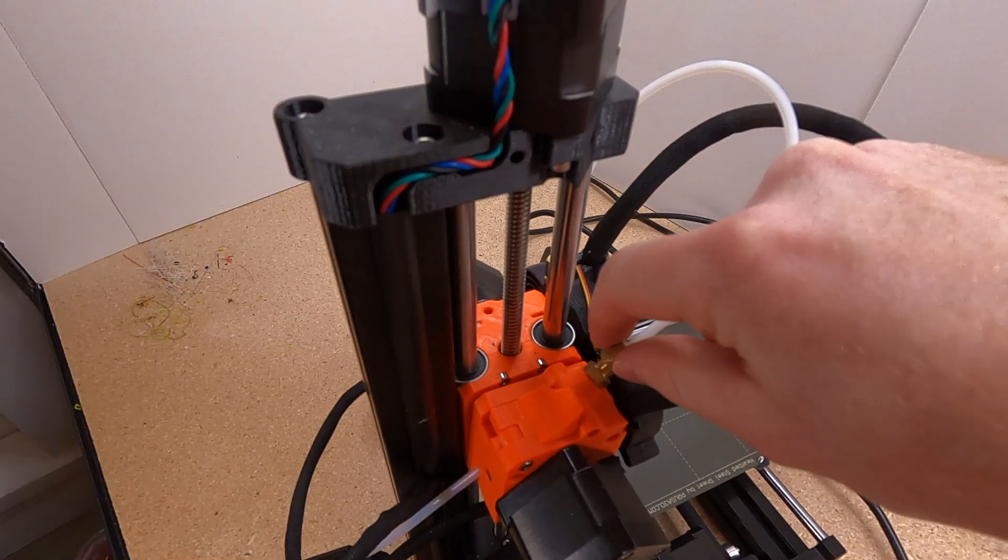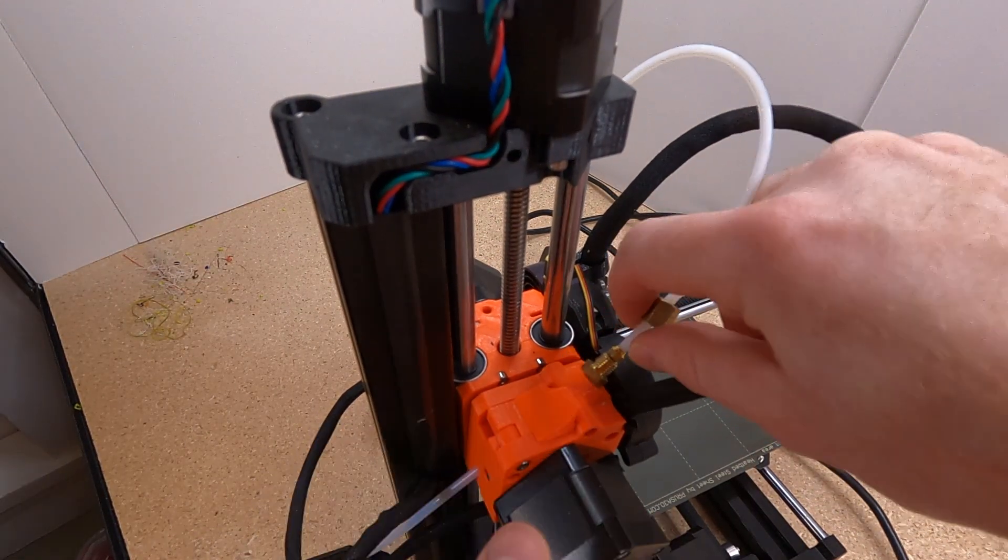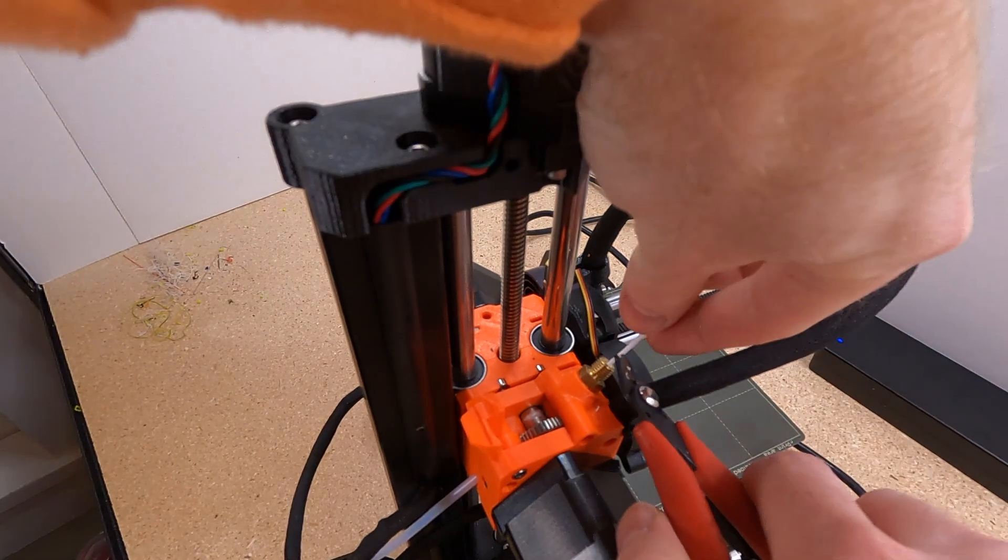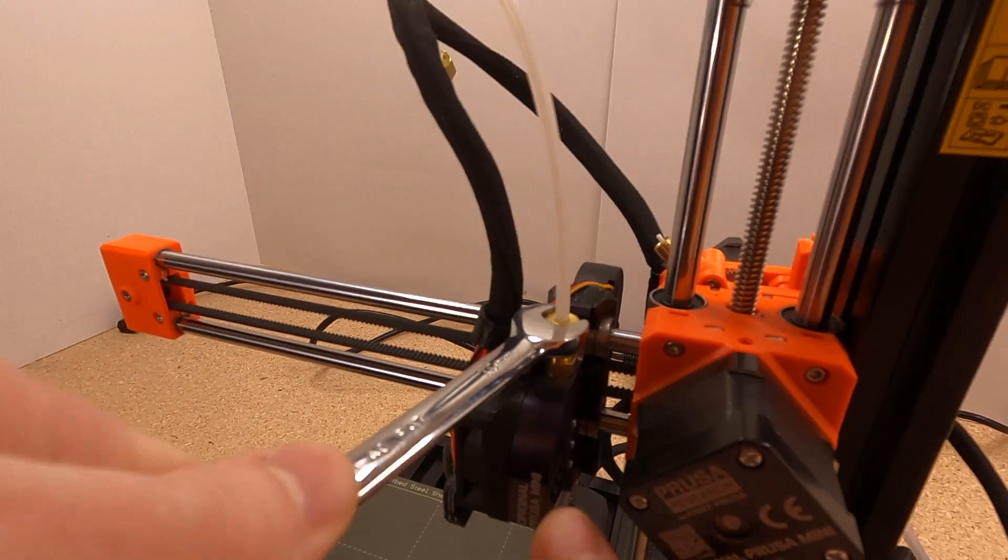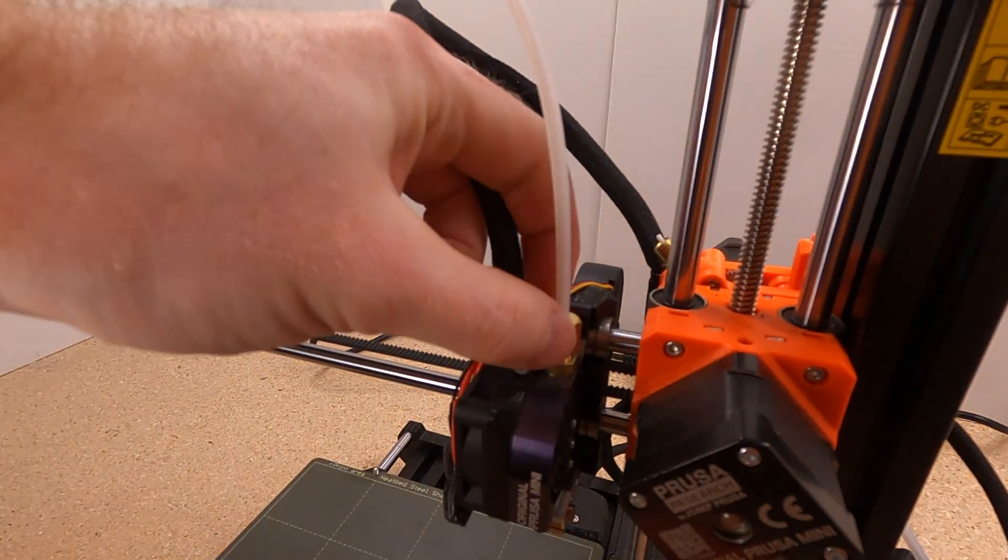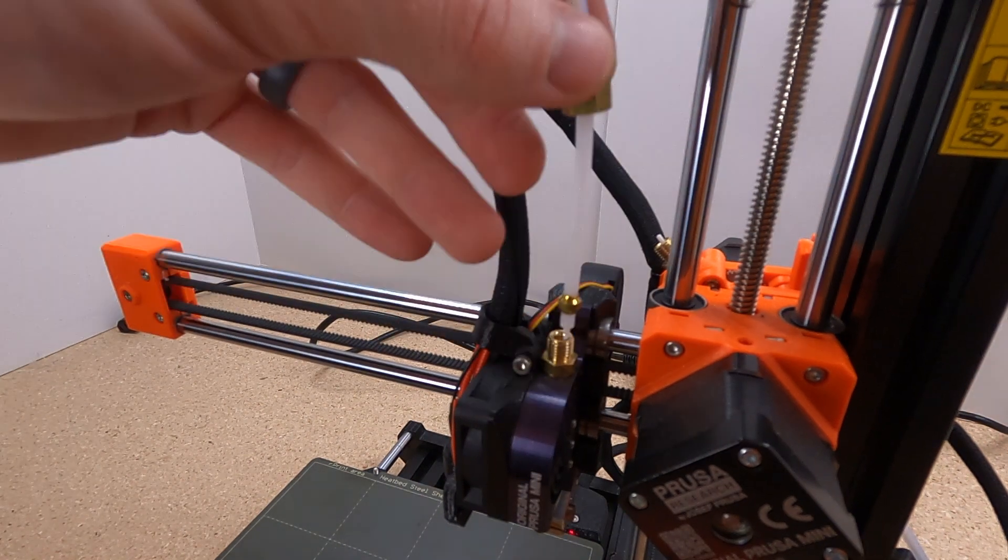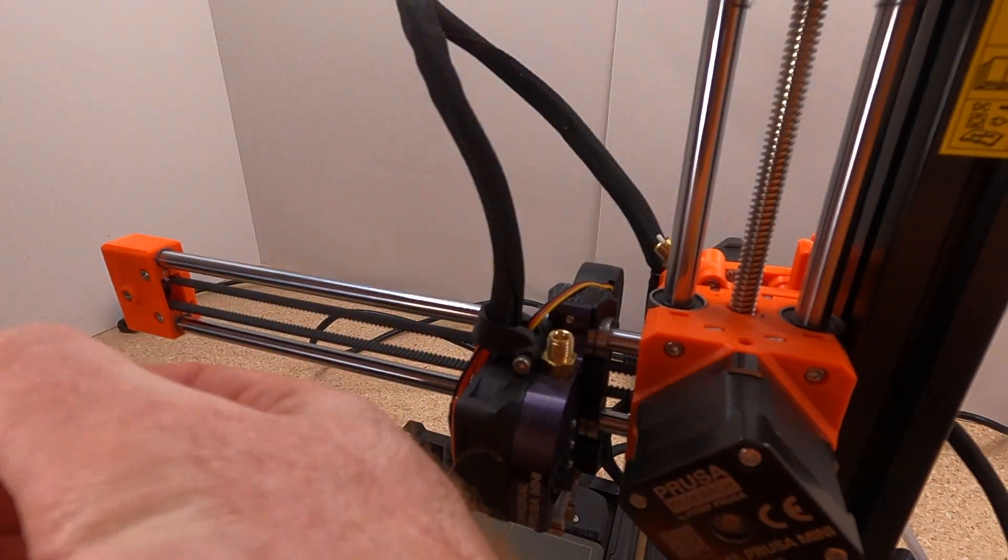Once hot, let's remove the Bowden tube. Loosen up the retaining nuts to take the Bowden tube off of both the extruder and the nozzle, and then you should be able to remove any remaining filament that's in there using a pair of pliers if needed.